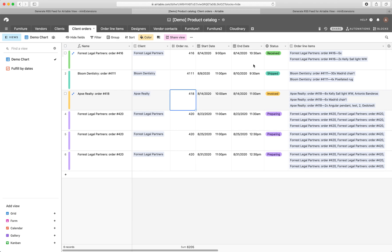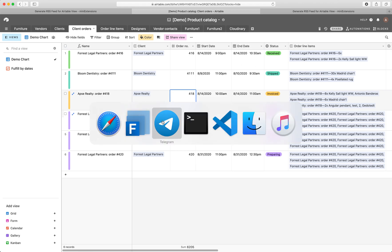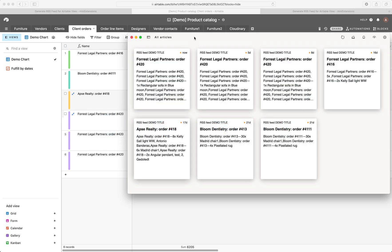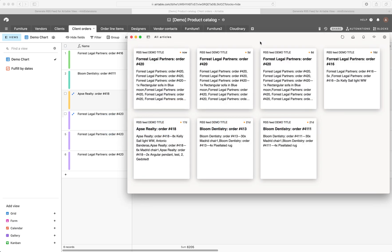And I've actually already produced an RSS feed out of this table and I've added it to this RSS reader that I have.